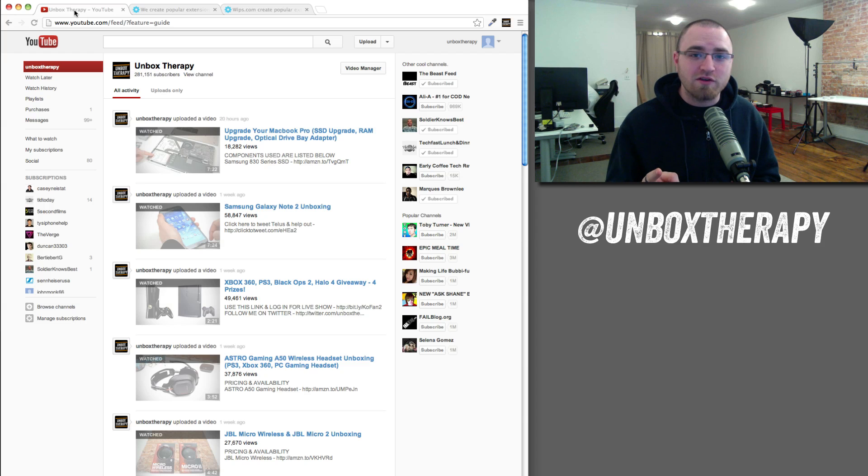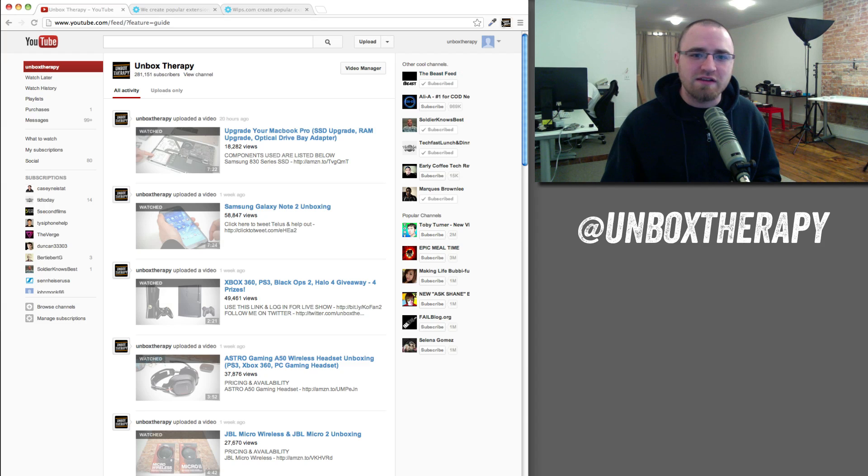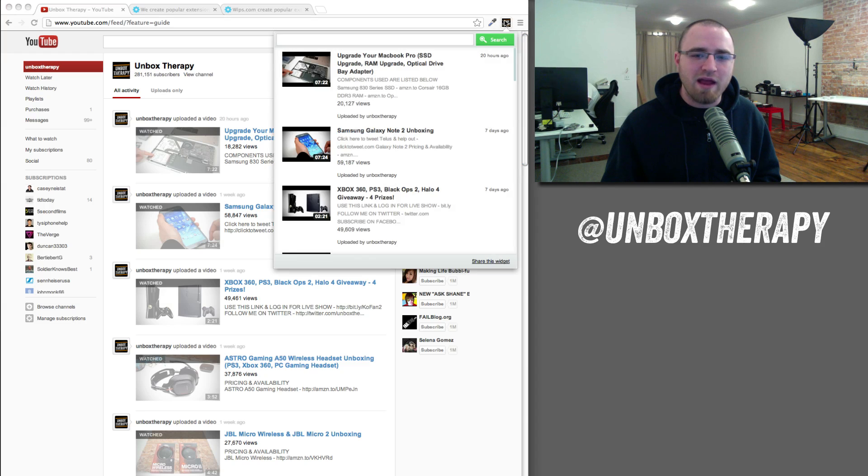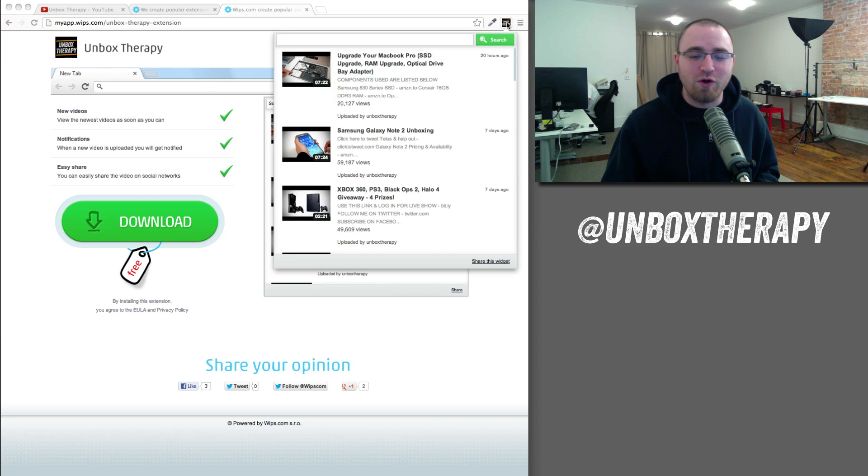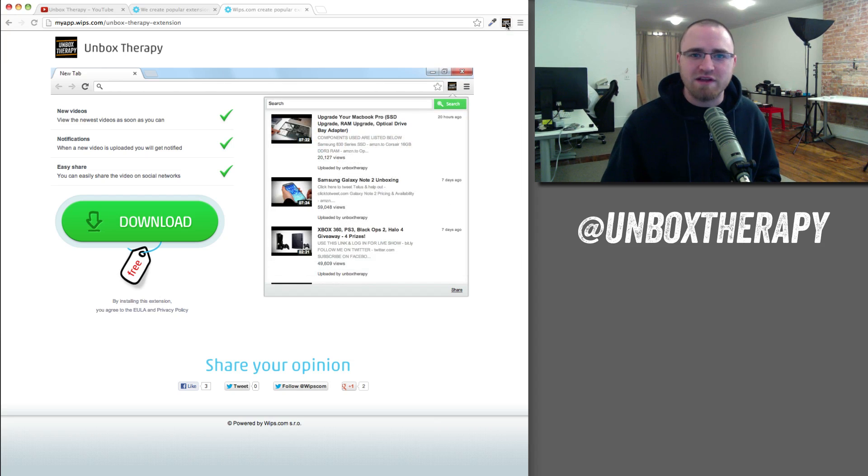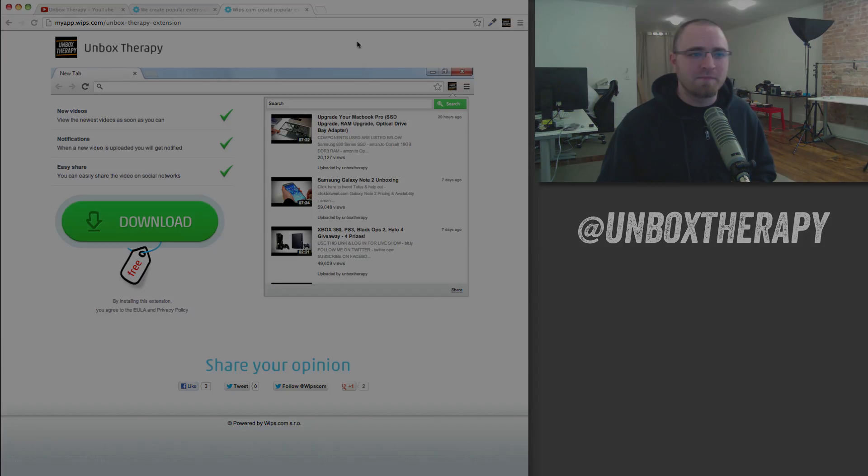Let me know how it works for you. Check out some videos using the brand new Unbox Therapy extension, browser extension for Chrome and Firefox. All right, thanks for watching guys. Hope it works out for you. Later.